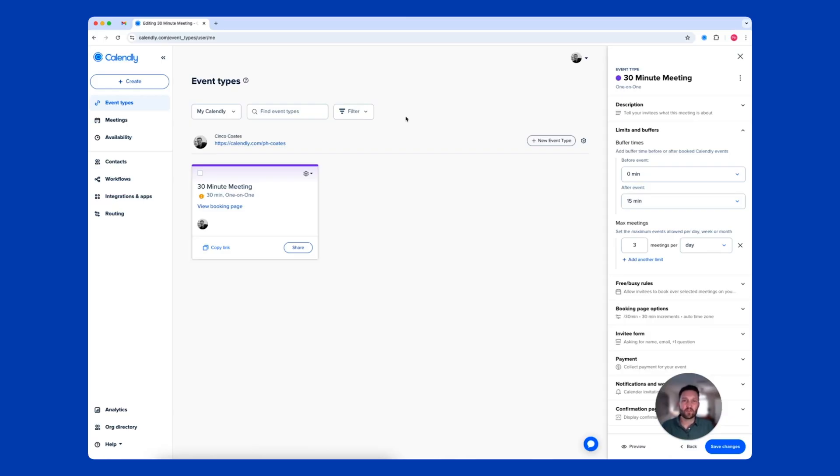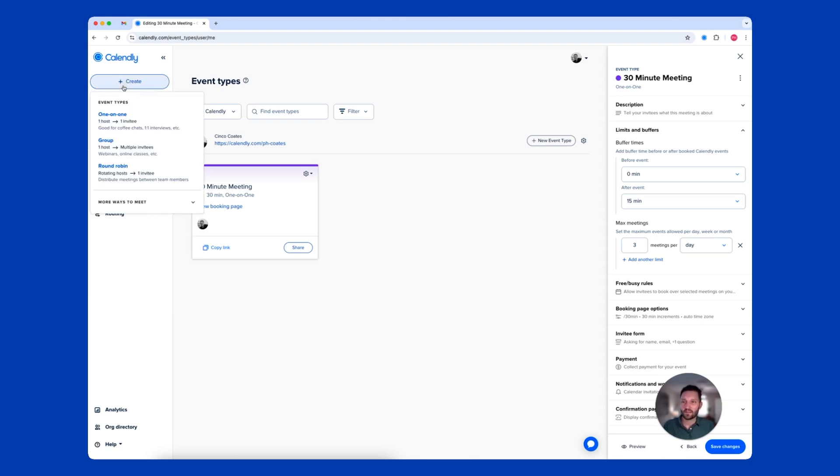And you can create other event types for different meeting scenarios, like group sessions where you invite multiple contacts to join at once. That can be done by hitting the Create button and selecting Group from the Event Types list.